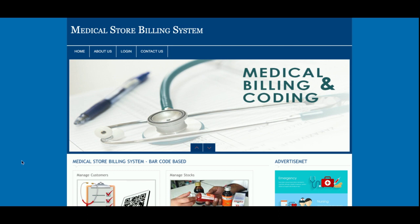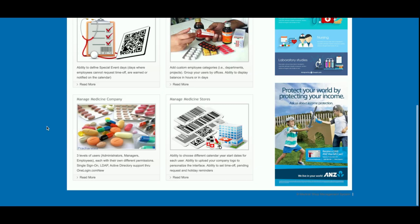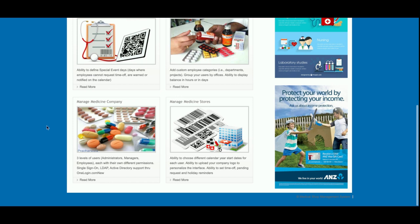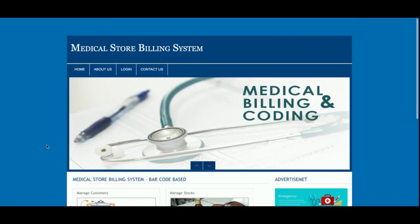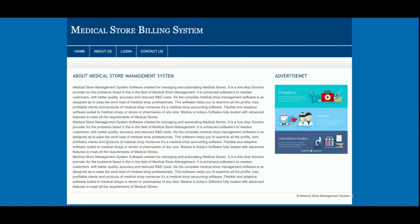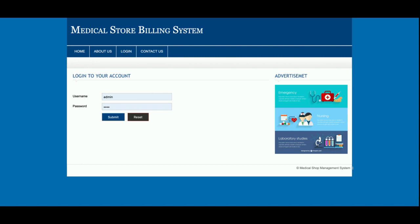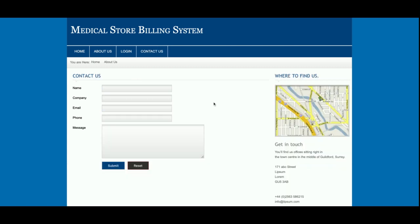The project title is Medical Store Billing System. This is the home page, which is totally static — nothing dynamic here. The About page is also static and not pulled from the database. The Login page is where the admin logs in using a user ID and password. The Contact Us page is also static; it does not save data to the database and no email or SMS is sent from this page.